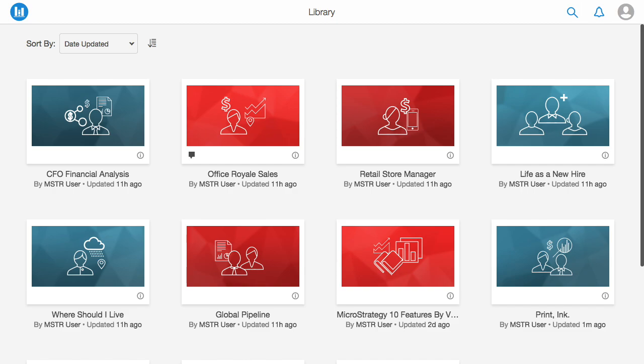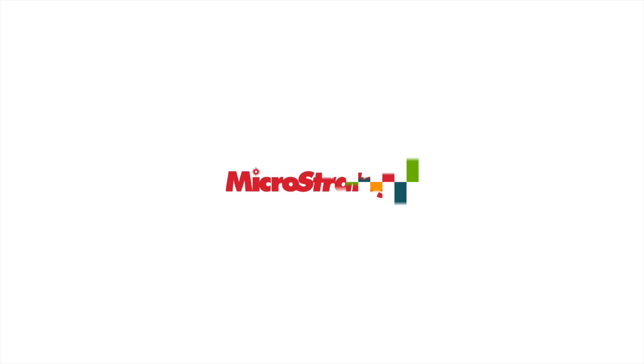Want to try it out for yourself? Download MicroStrategy Desktop today and get started with free, enterprise-grade data discovery.